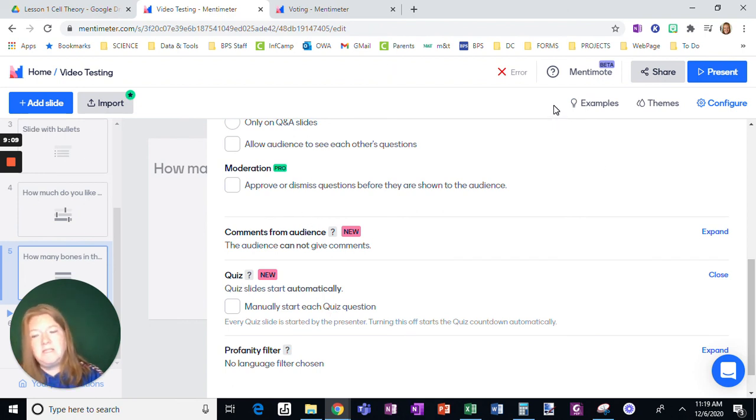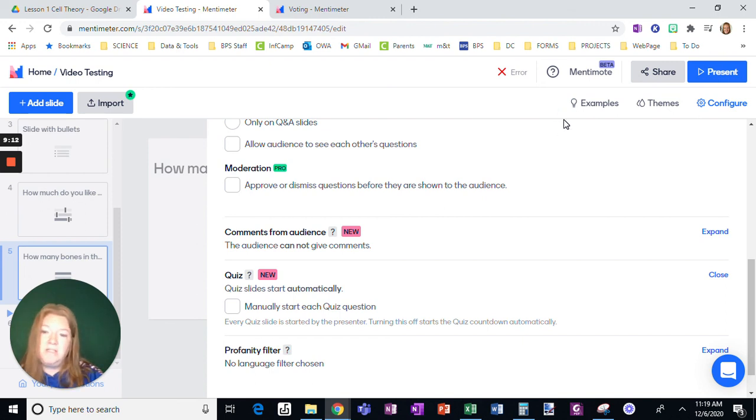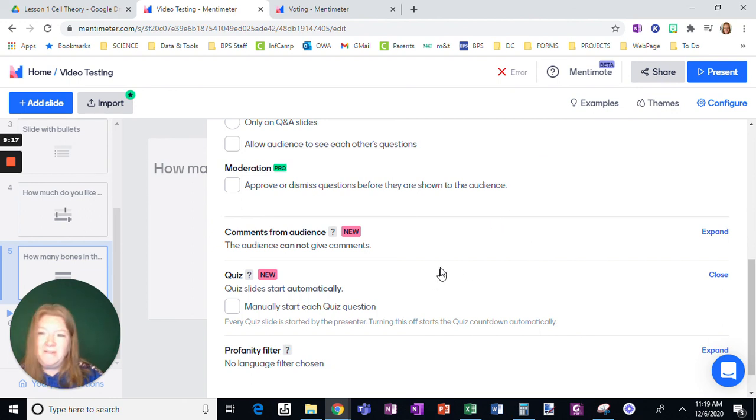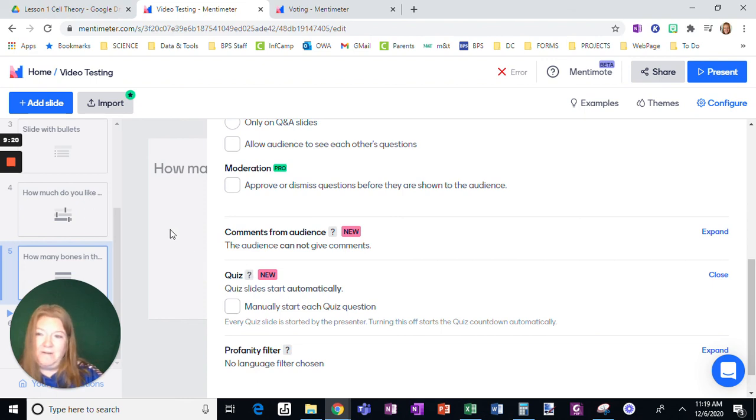So mentimeter has these great strategies to involve students in a presentation, get a lot of anonymous feedback and just make it a little bit more fun. I highly recommend mentimeter.